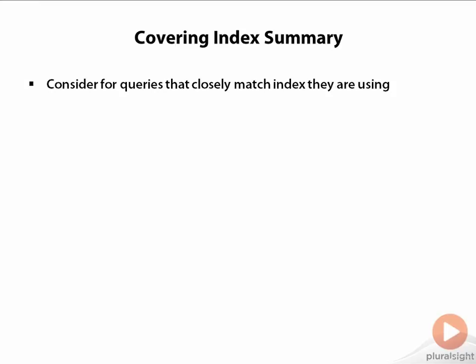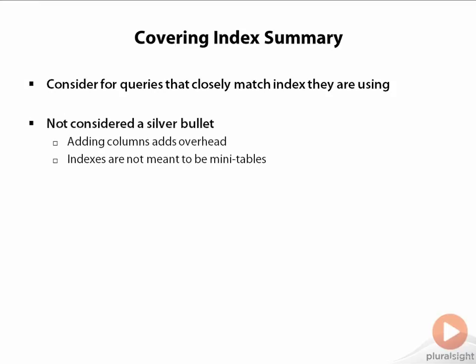A covering index should by no means be regarded as a silver bullet though. Every column you add to an index adds overhead. And if you are adding multiple columns to your index so that now your index is just a slightly skinnier version of your table, then you're going to have to pay for that in your DML operations.